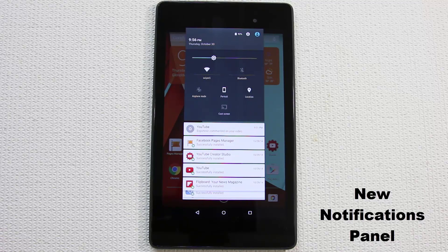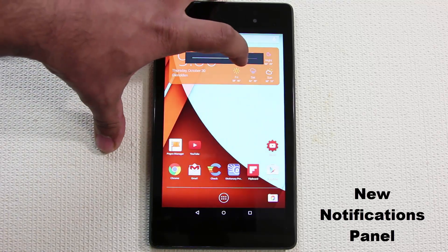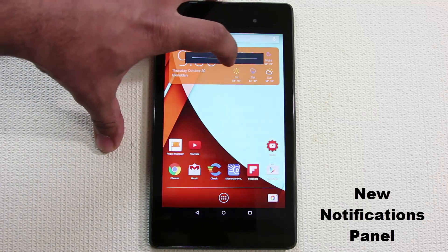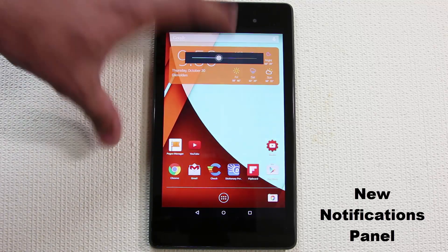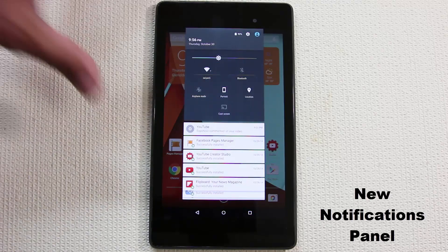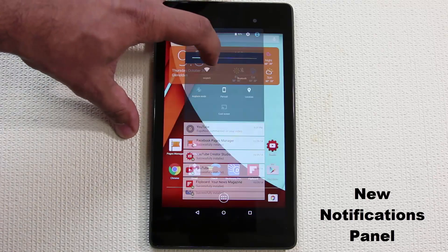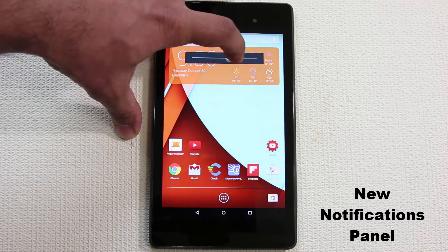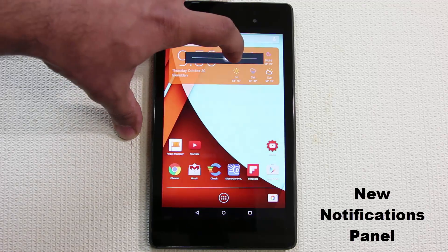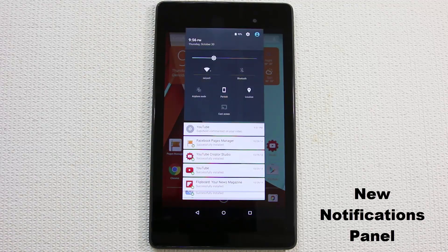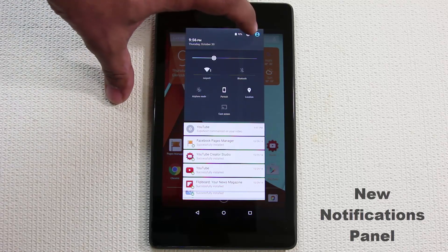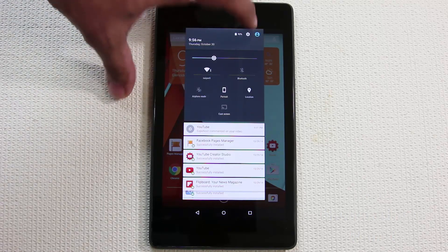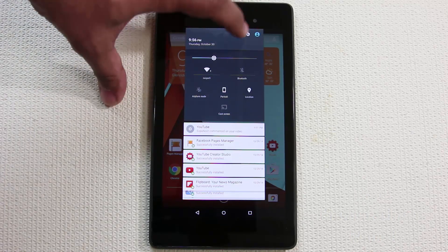You can use the cast screen button to cast your Nexus screen to a TV that has Chromecast attached to it. You get this cute little brightness slider on the top. If you let it go it goes back to notifications panel. If you slide it around it just shows the slider. The other thing I like is you get the settings button and the battery view.